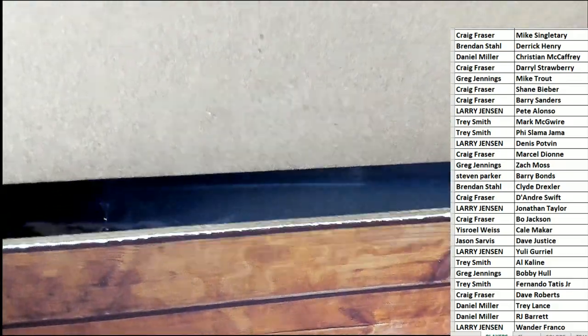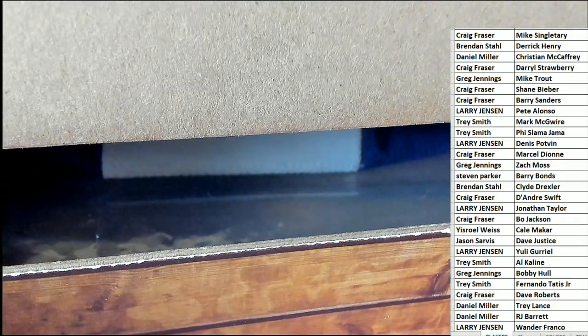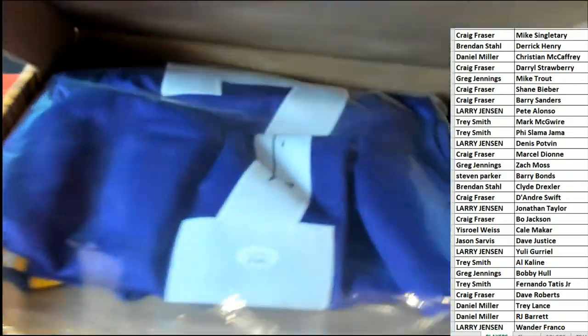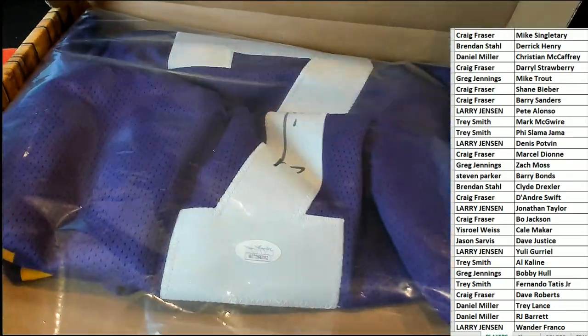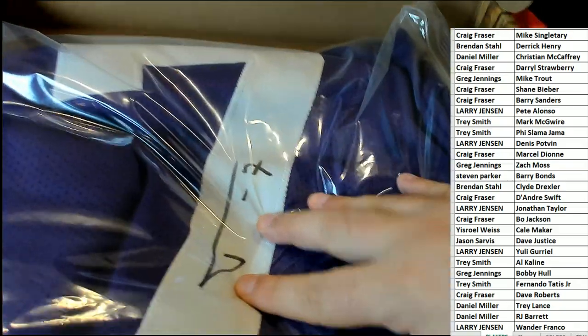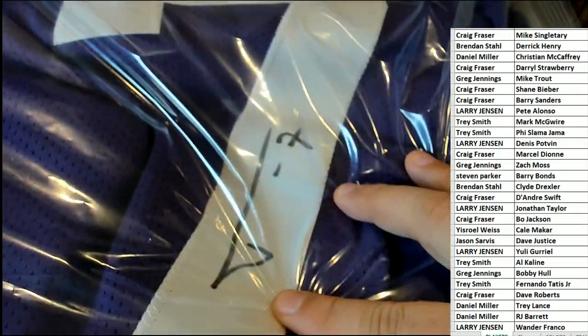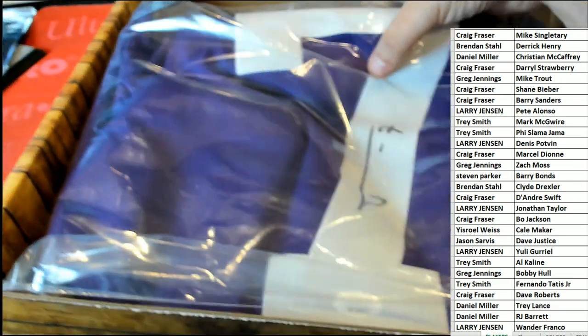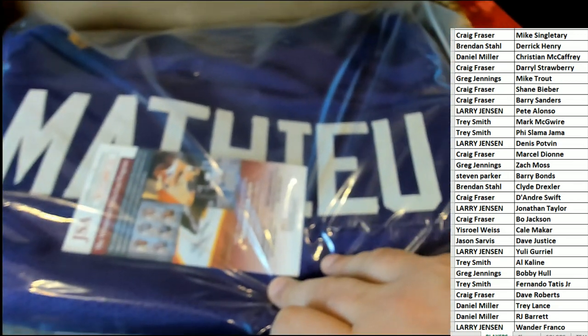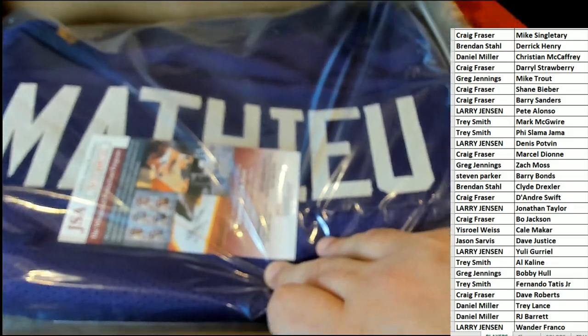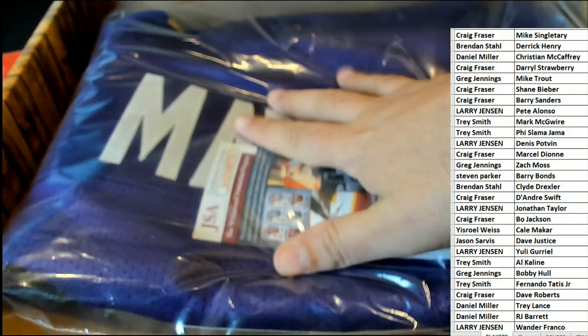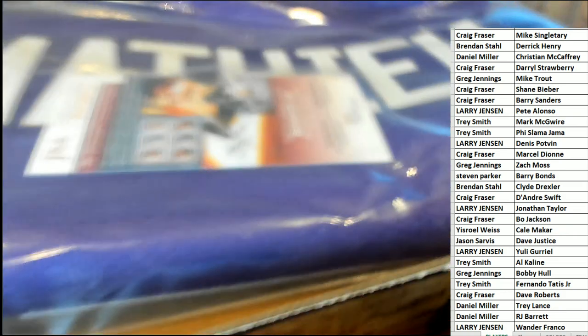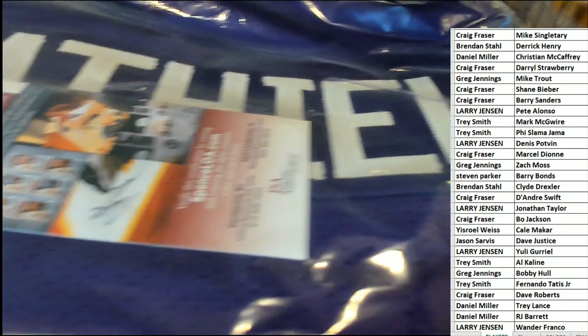I wonder what sport it's going to be this time. Number seven, purple jersey. So I'm wondering, is this a college jersey? I believe it might be a college jersey.